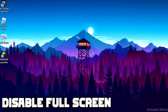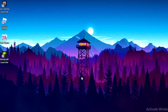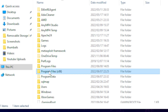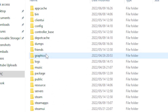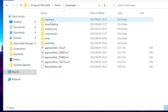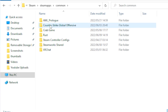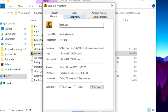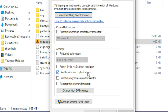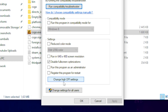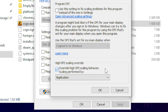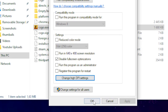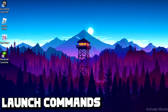For the third step, you want to disable fullscreen optimization. Go to File Explorer, click on This PC, navigate to Local Disk, then Program Files, scroll down to Steam, click on SteamApps, go to Common, find Counter-Strike, and right-click on the Counter-Strike exe. Go to Properties, then the Compatibility tab, tick the box for Disable Fullscreen Optimization. Then click Change High DPI Settings and tick Override High DPI Scaling Behavior. Click OK, then Apply and OK.